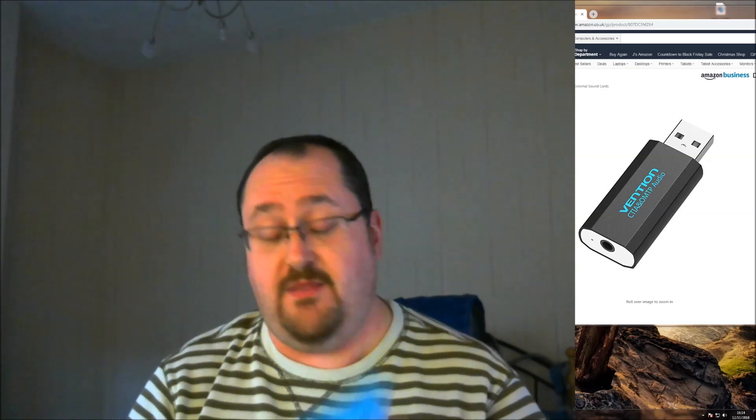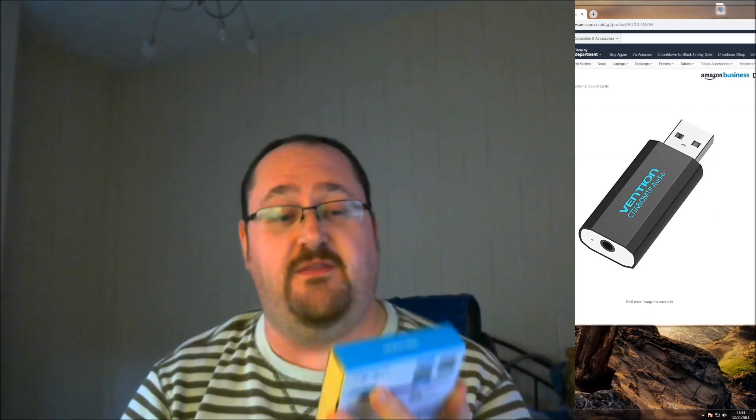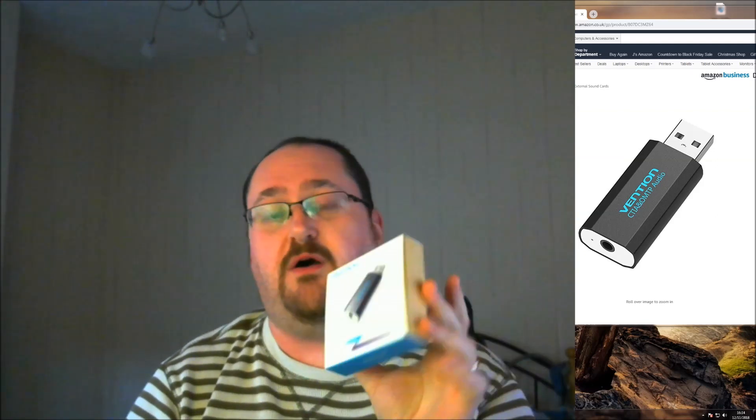Hello! I have this to review. This is the Vention USB sound card.